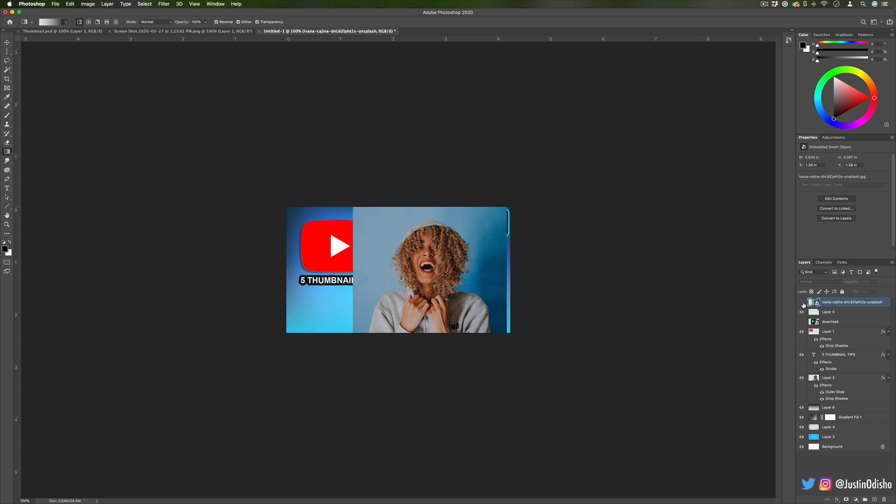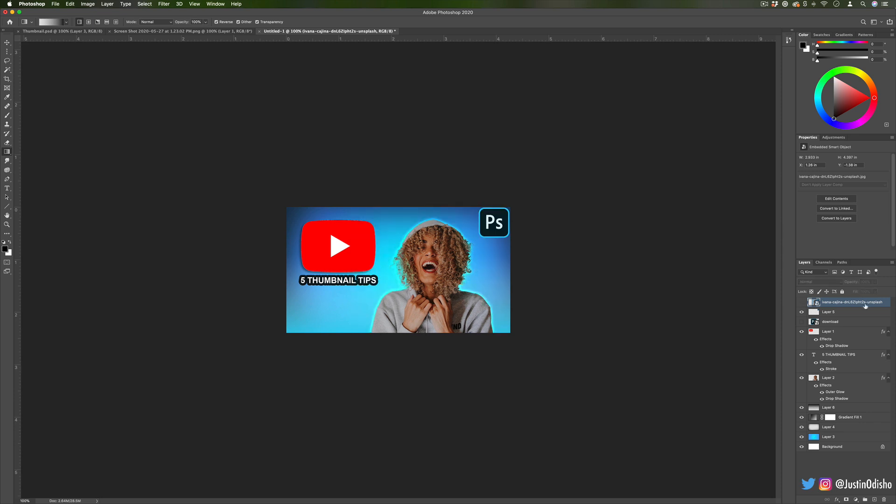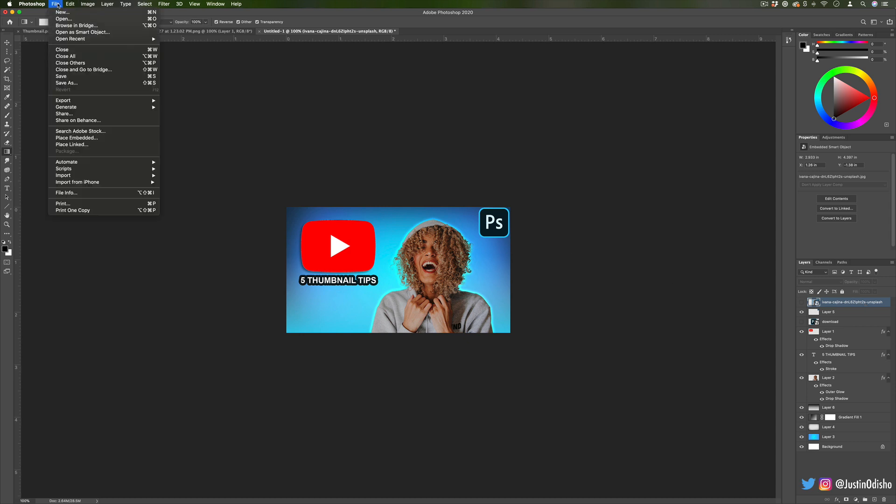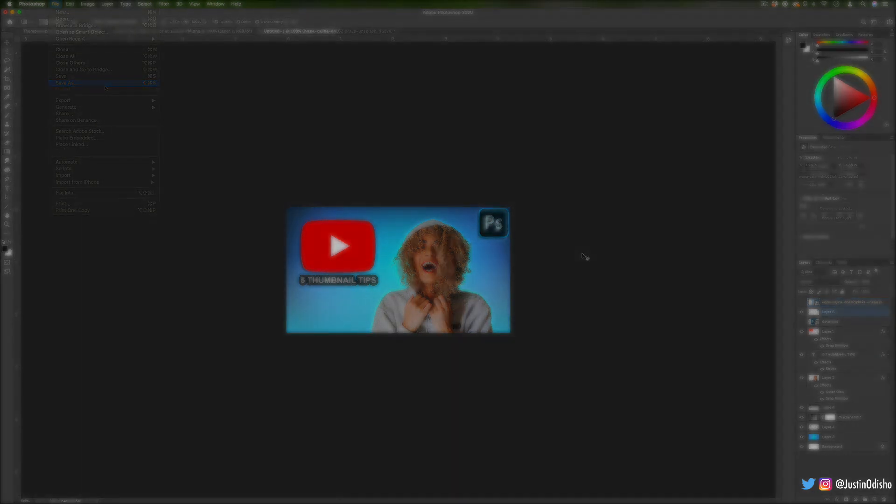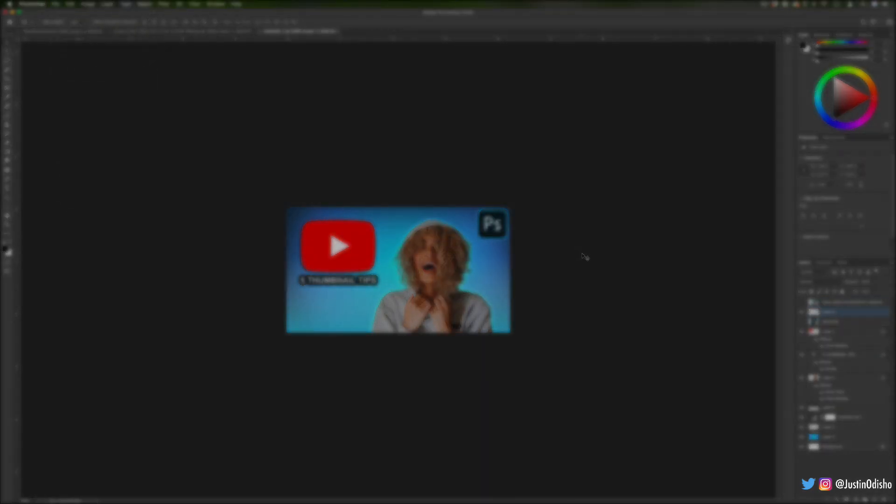So those are a handful of tips for editing thumbnails, just the way I go about it. Once you're done you can always save this as a PNG and upload it to YouTube when you upload your videos.